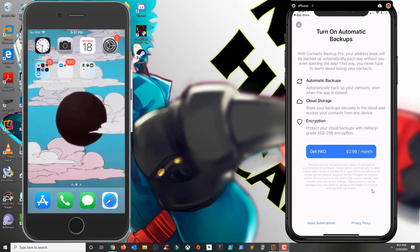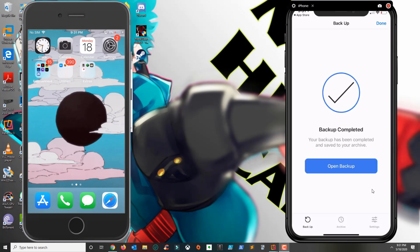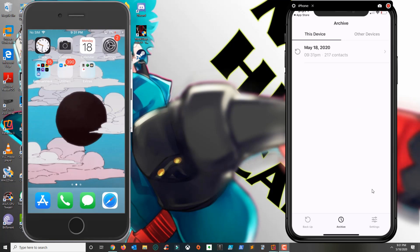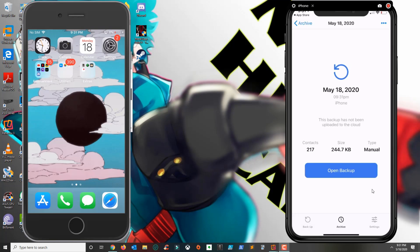This is going to ask you if you want to pay for their pro service. You don't have to, so you press X. Once your backup is completed, you want to click on the middle here on the bottom where it says archive. You're going to click on the backup that you just did and then from here you're going to click on the